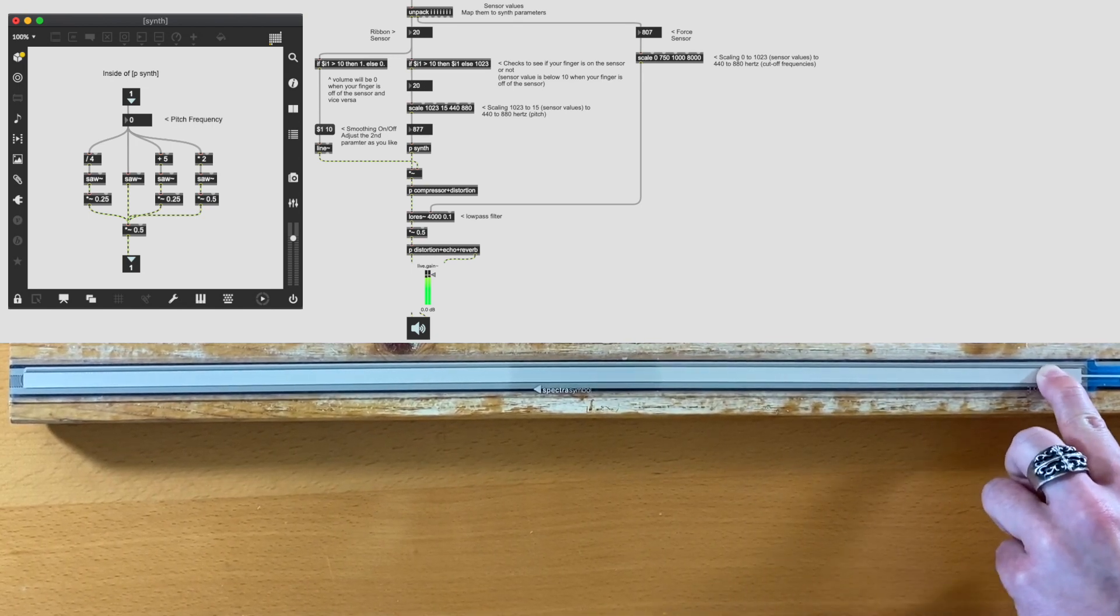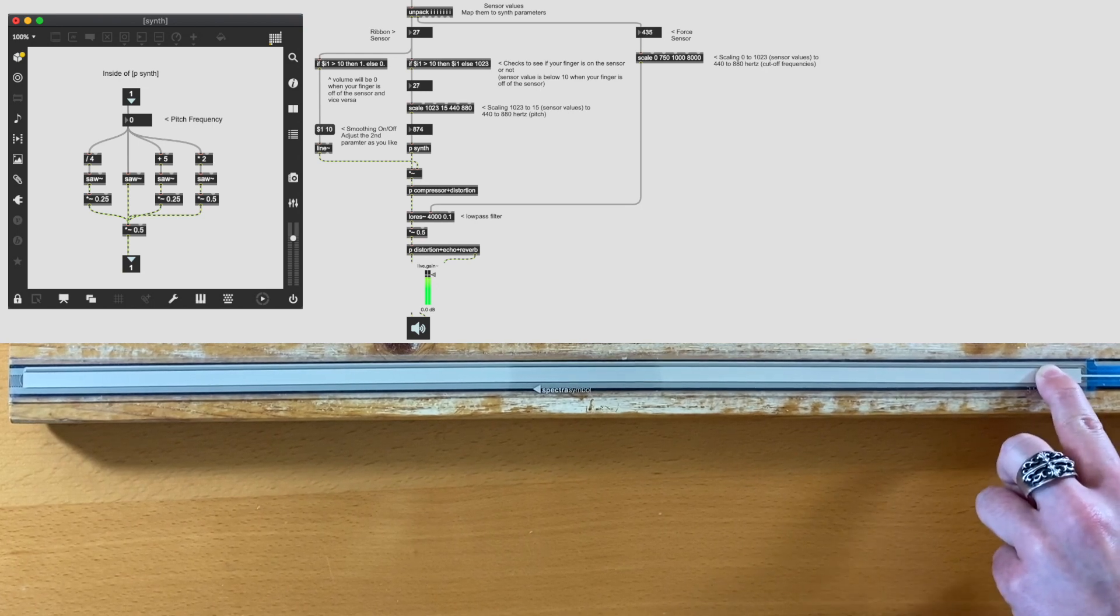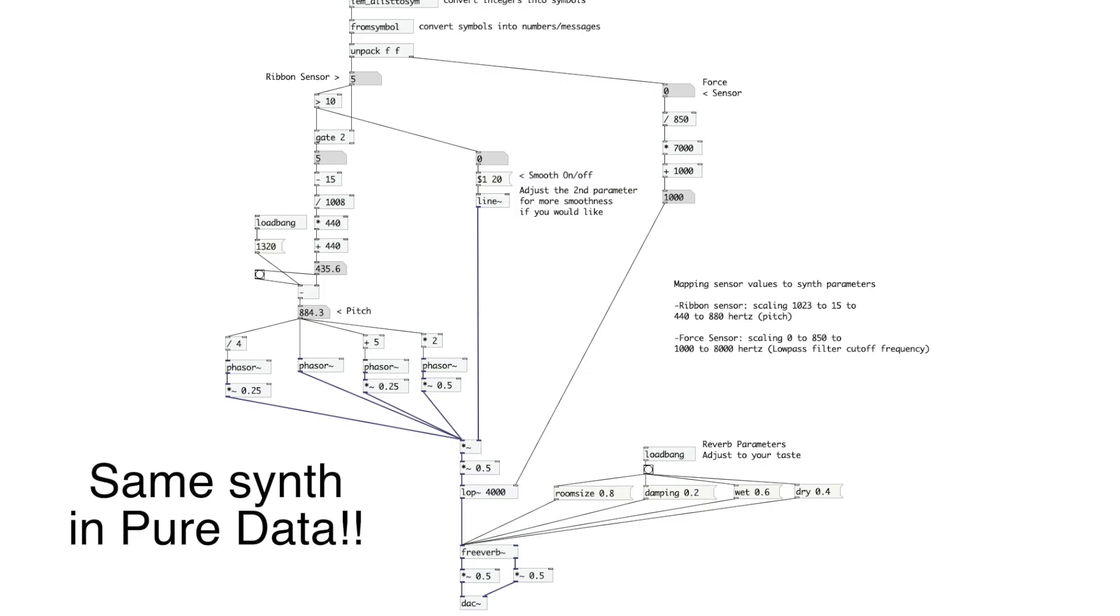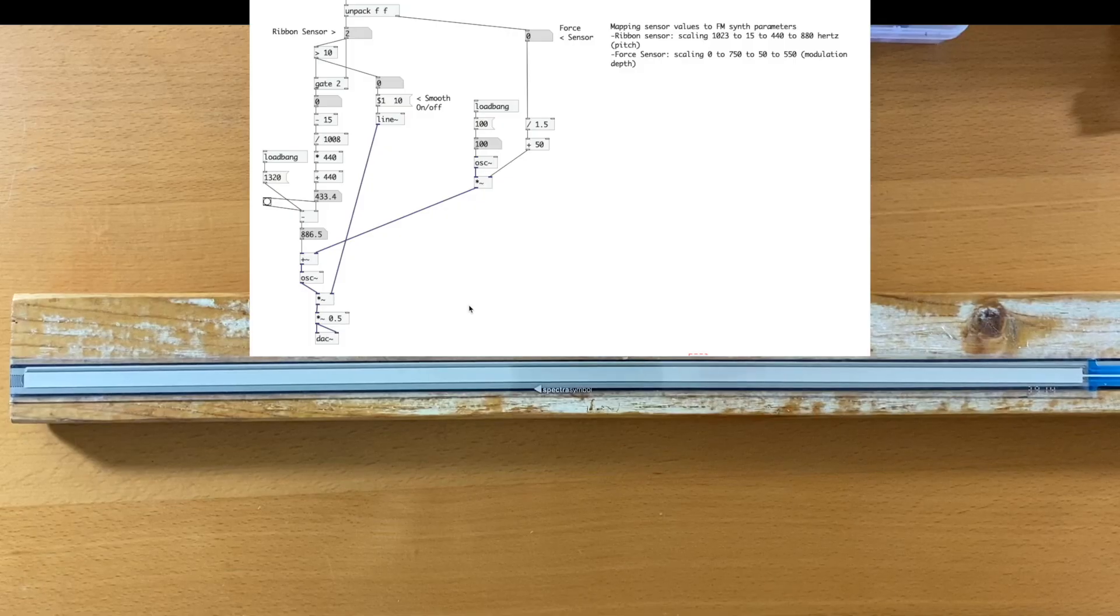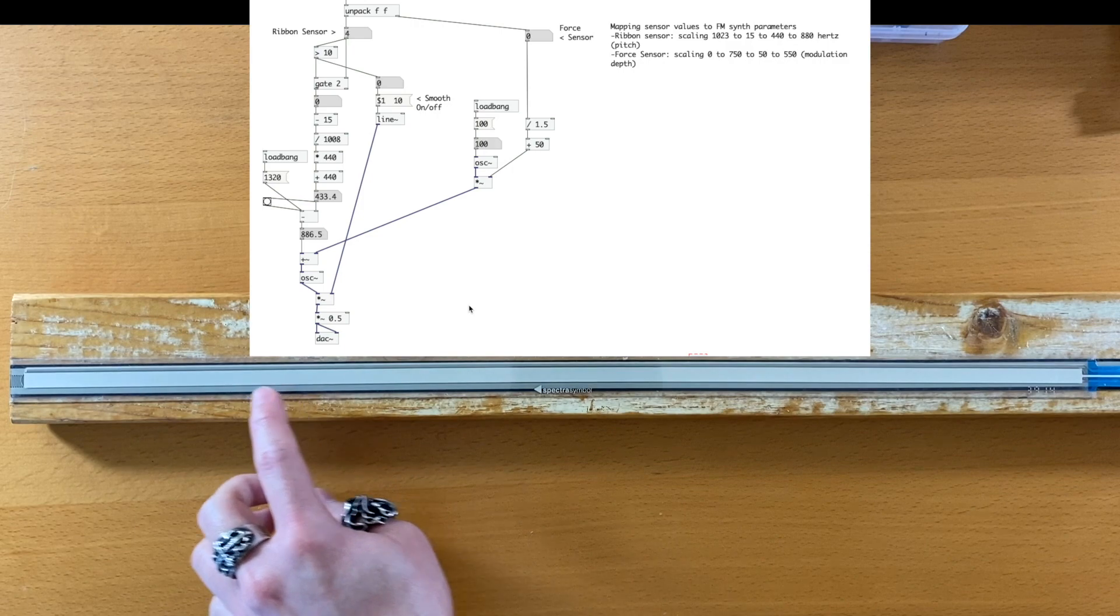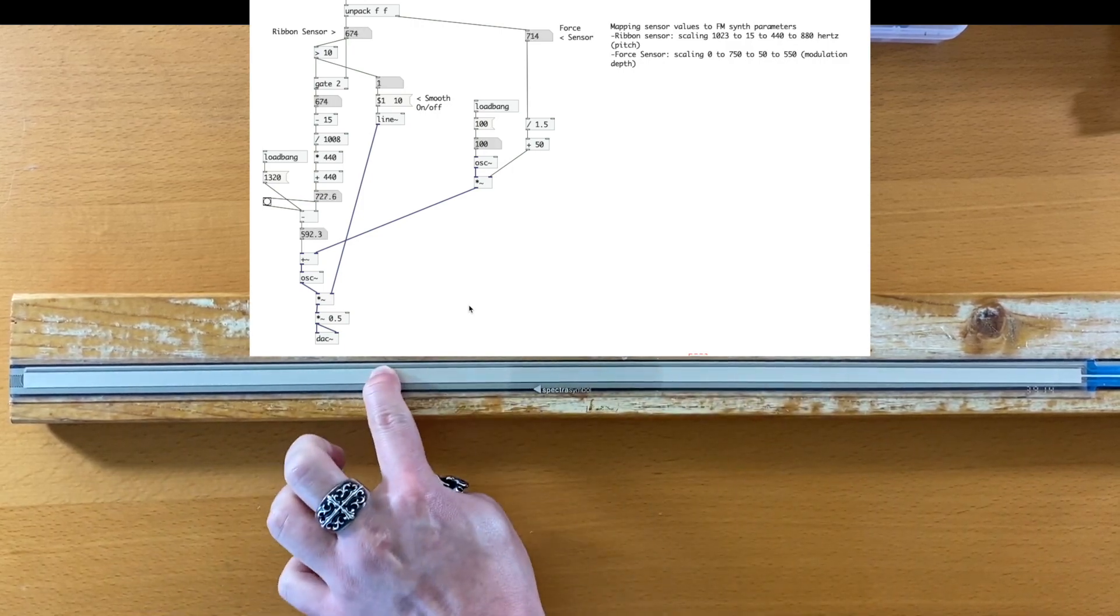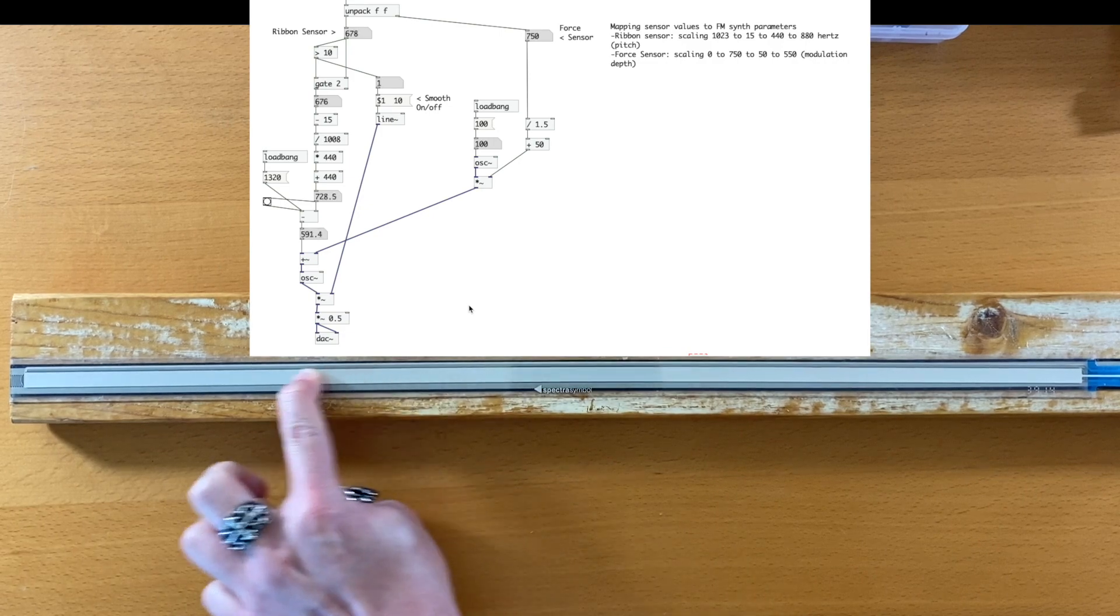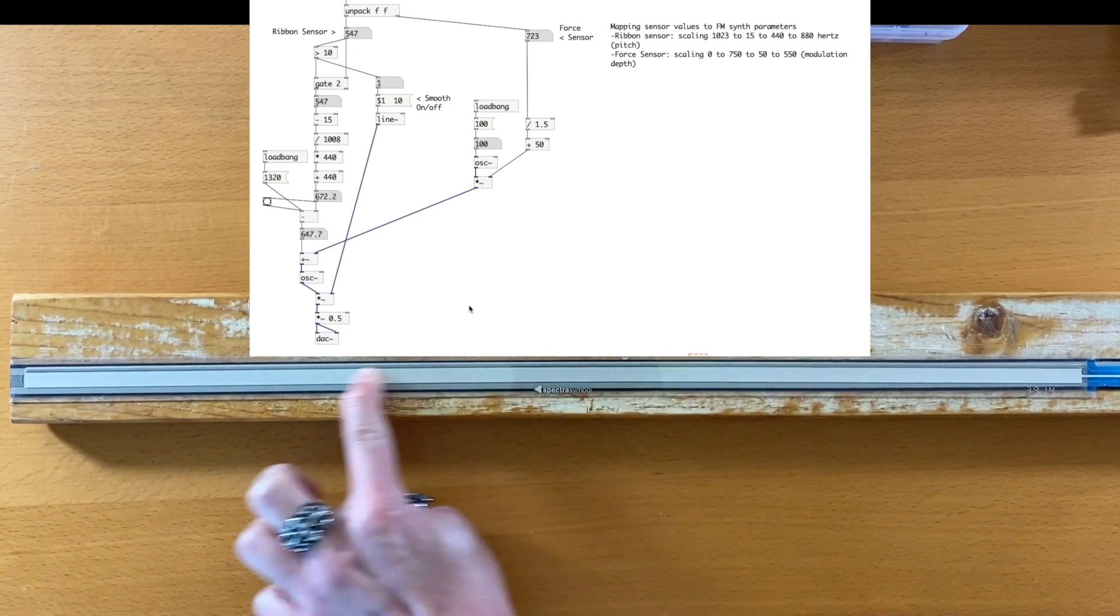The cutoff frequency of the filter increases as we apply more pressure. Or we can use an FM synth and map the force sensor to the modulation depth. The possibilities are endless.